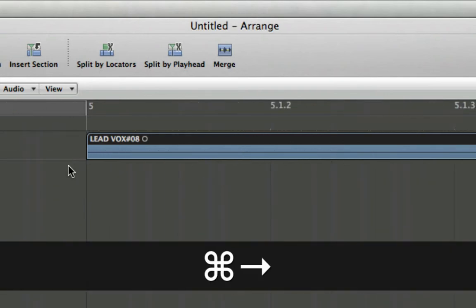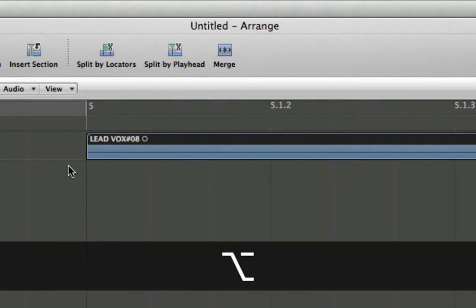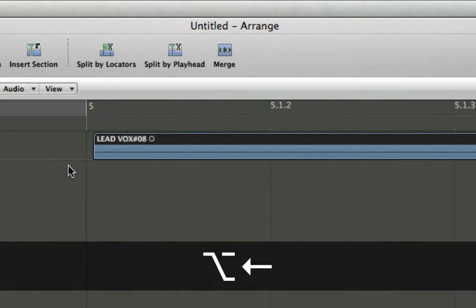Now while holding option and pressing the arrow keys, you'll see I can nudge my region forward and backward.